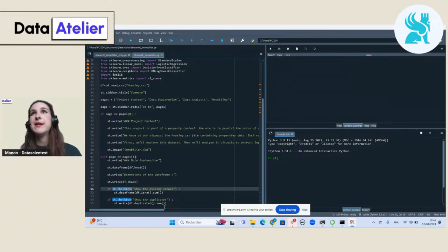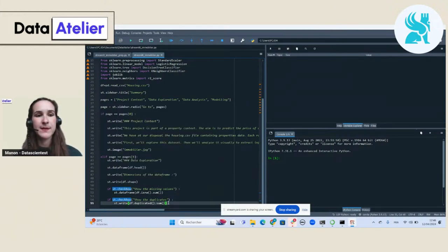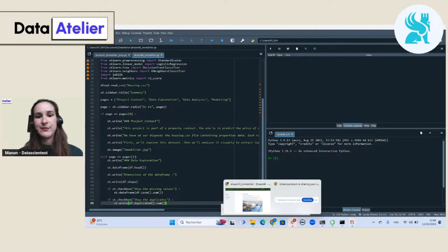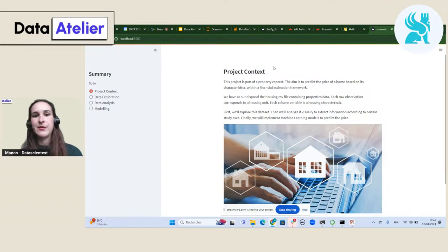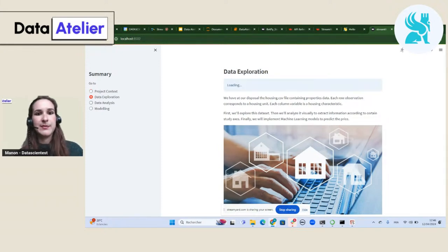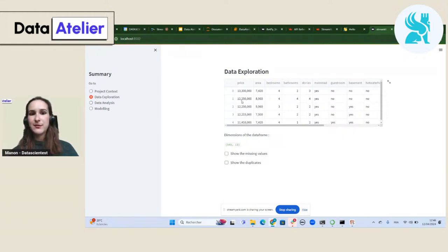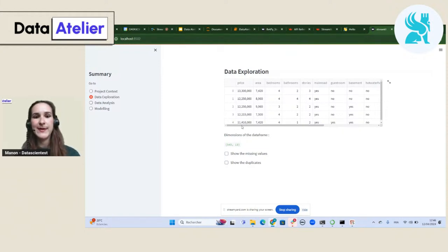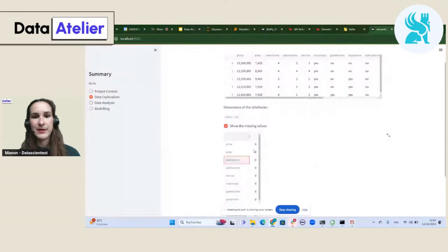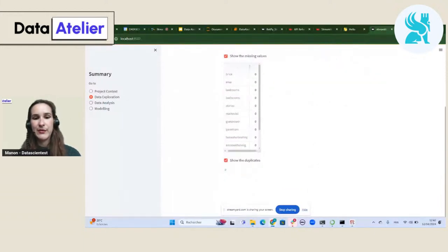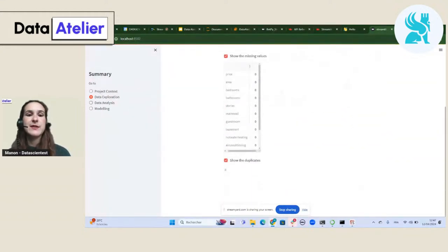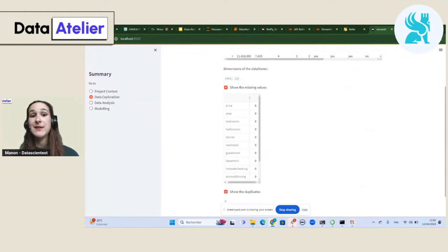I save my Python file and re-execute. Now the second page is filled: the five first rows with `df.head` via `st.dataframe`, the dimension, and two checkboxes. If I click on the checkbox, the number of missing values appears. If I click the other checkbox, the number of duplicates appears. As you can see, it's interactive — and you can imagine doing many more things in terms of aesthetics and interactivity with these functions.